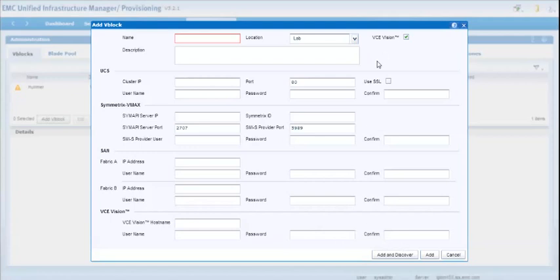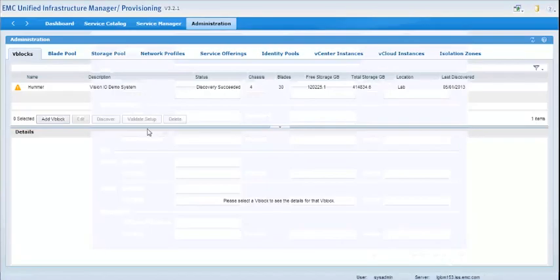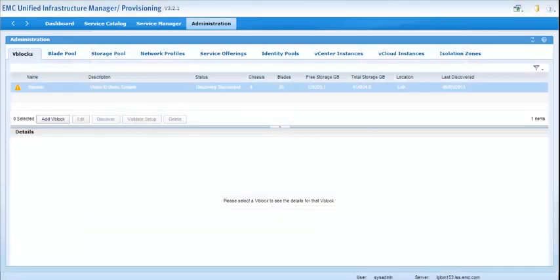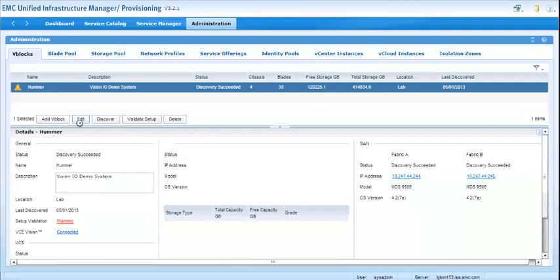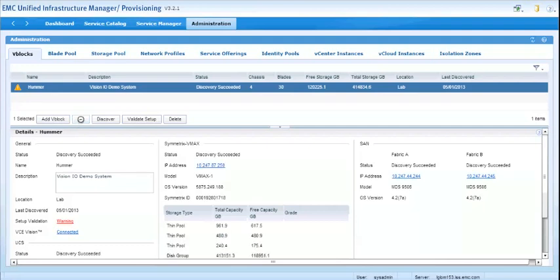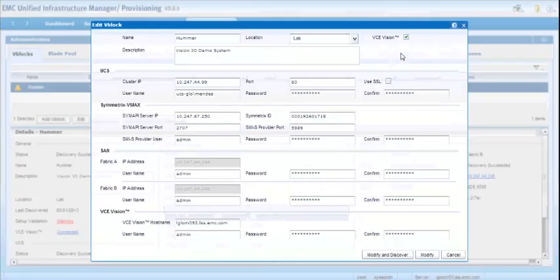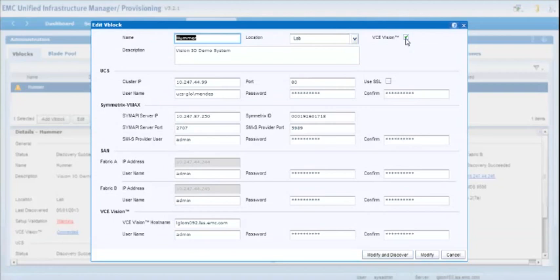So you can add a VCE Vision server when you're first adding a VBlock. You can also take an existing VBlock, and if the VCE Vision server hadn't been checked, you can check the box at any time. So if you have a VBlock in production, you can come in, add the VCE Vision server to it, add in the credentials at the bottom, and then do a rediscovery.